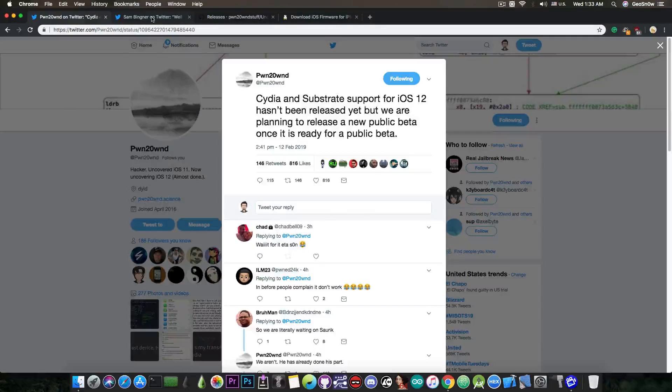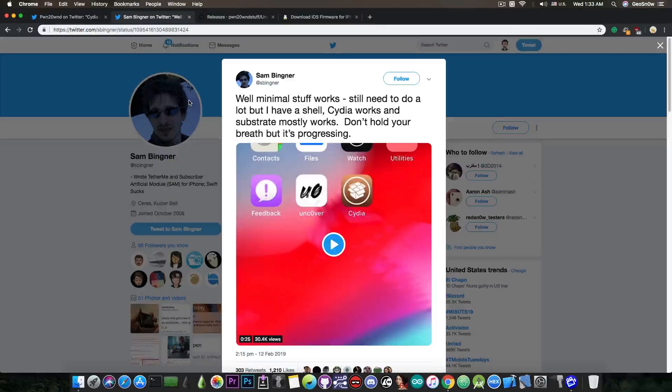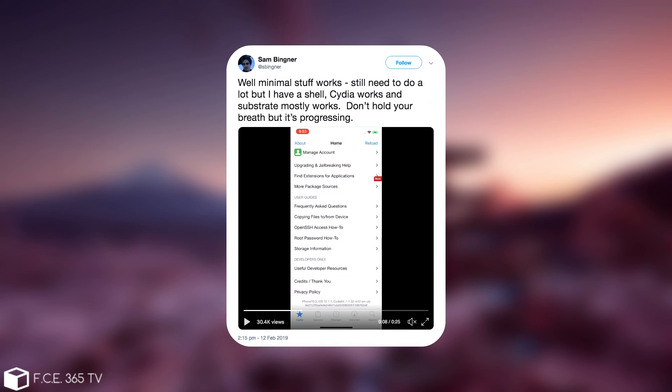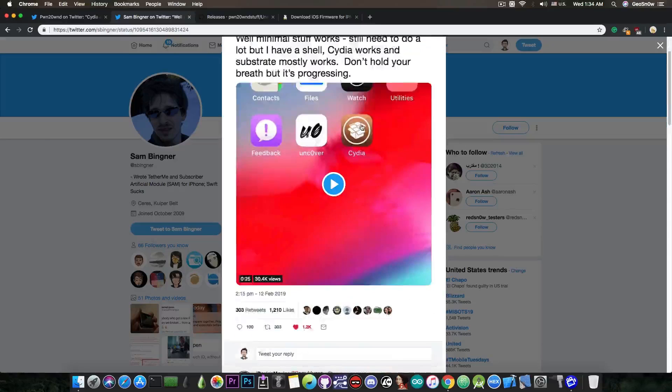But just a few hours ago, Sam Bigner, part of the Uncover team, posted quote: minimal stuff works, still need to do a lot, but I have shown Cydia works and Substrate mostly works. Don't hold your breath, but it's progressing.